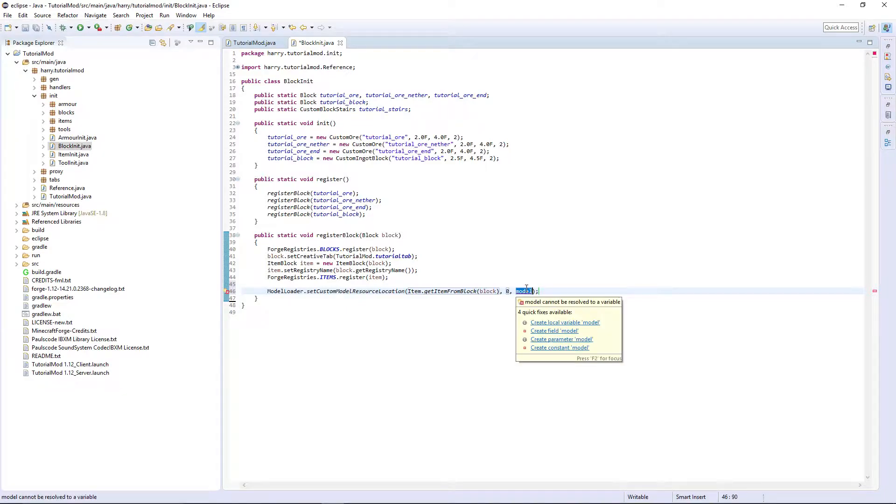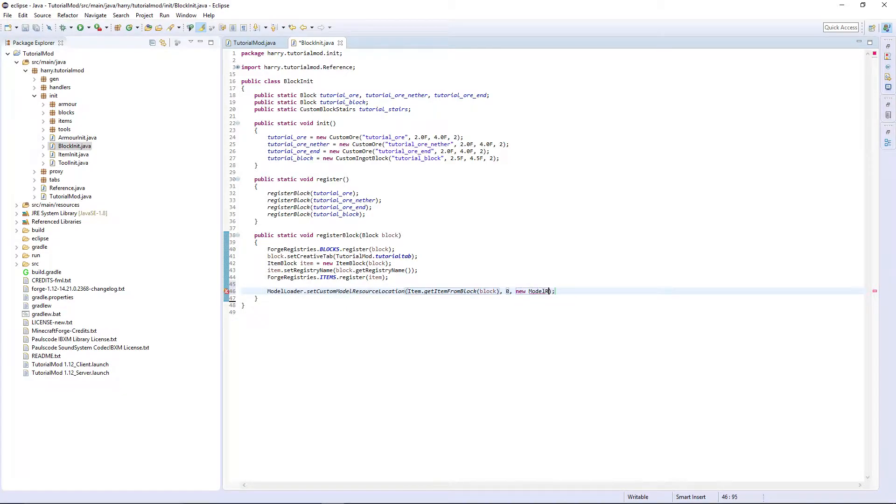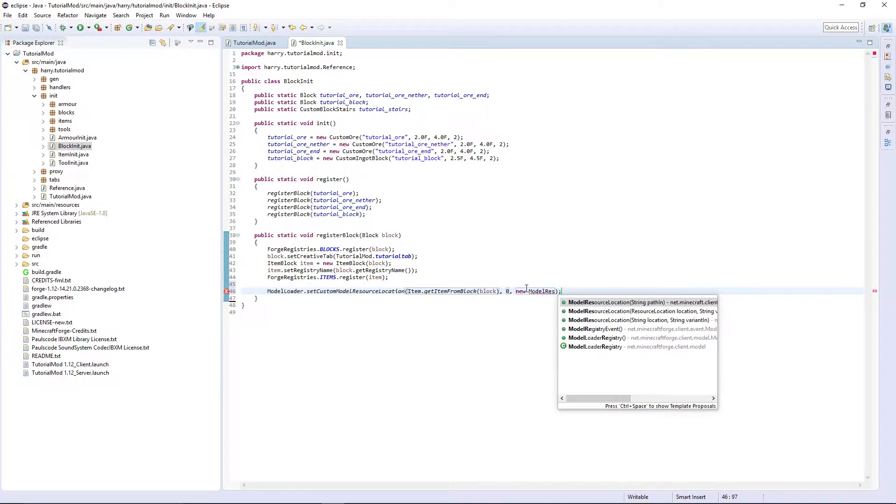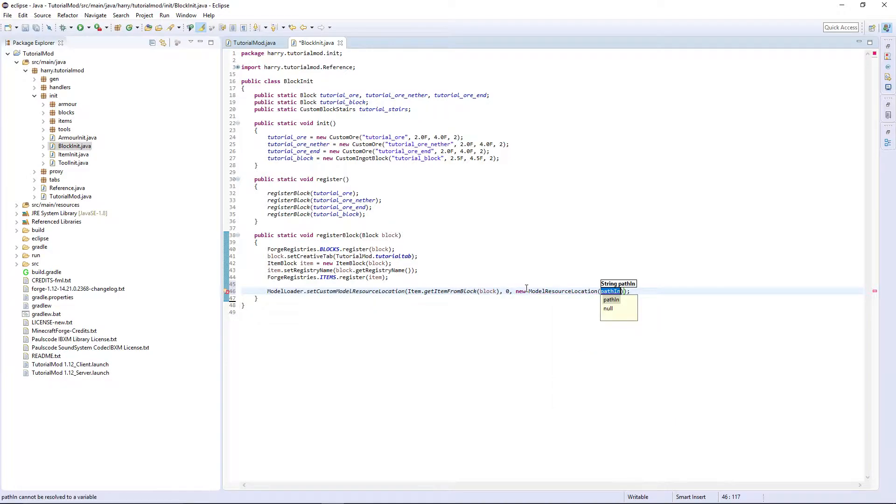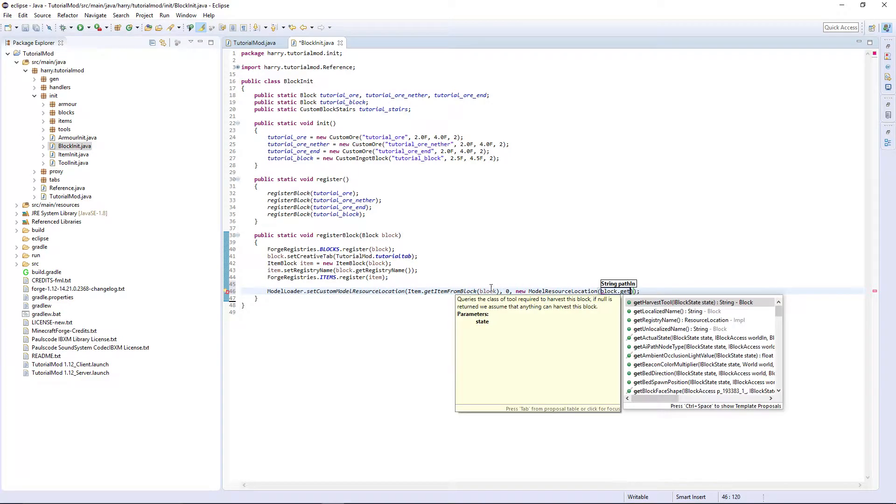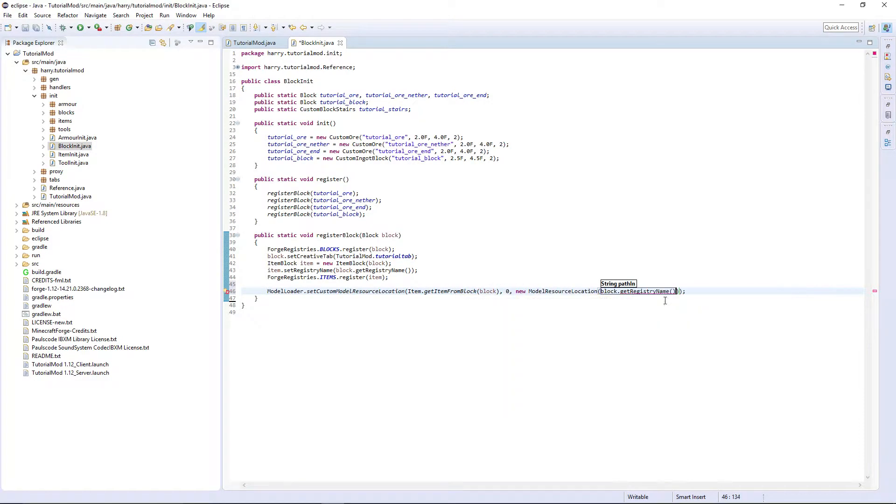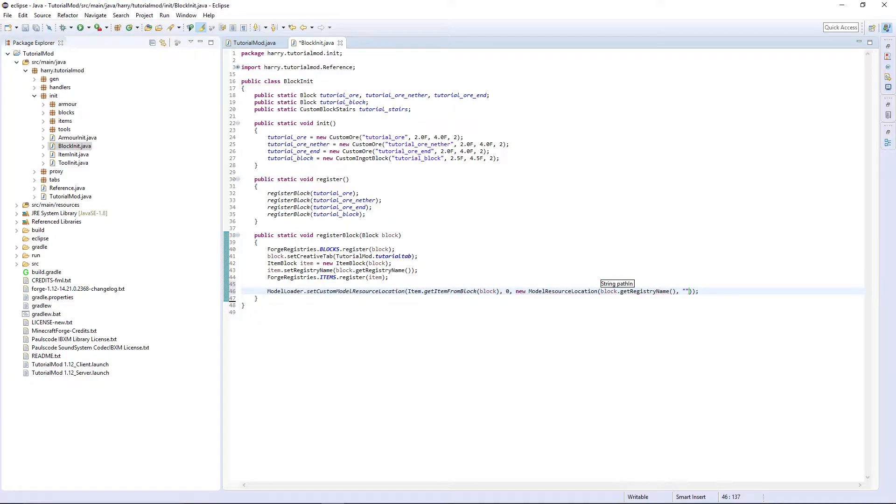And of course, new ModelResourceLocation. We're just going to do block.getRegistryName, comma inventory, and that's everything.